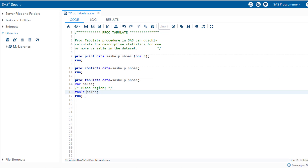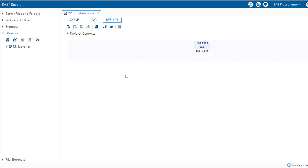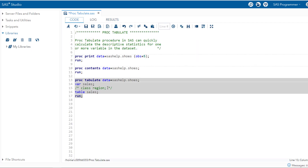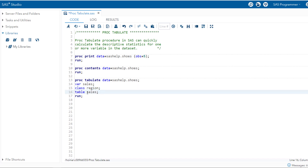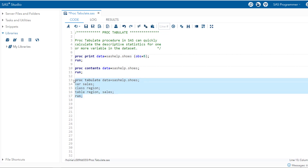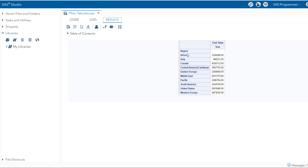With region removed, if we run this code, by default it does not give any statistical measure other than the sum. This is the default feature of PROC TABULATE — it calculates the sum of the numerical variable, giving us the total sales for the shoes dataset. Now, if we call region in the class statement and put region and a comma in the table statement, region's values become the index and sales becomes the column. You can see we get sales by different regions in the shoes dataset.